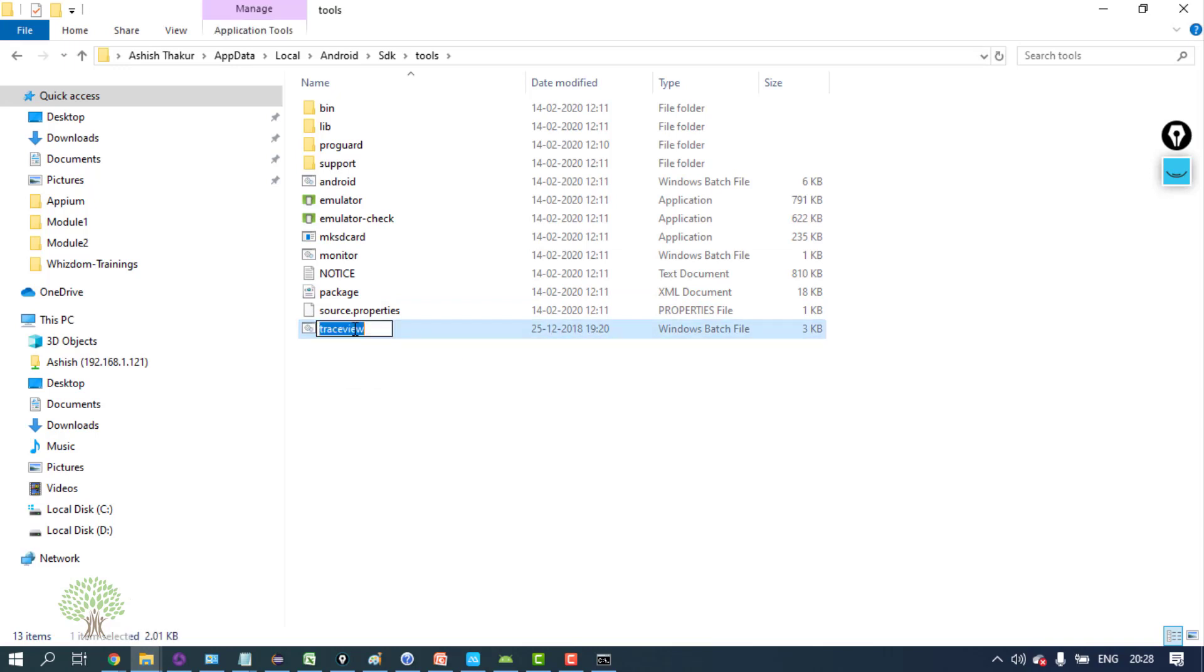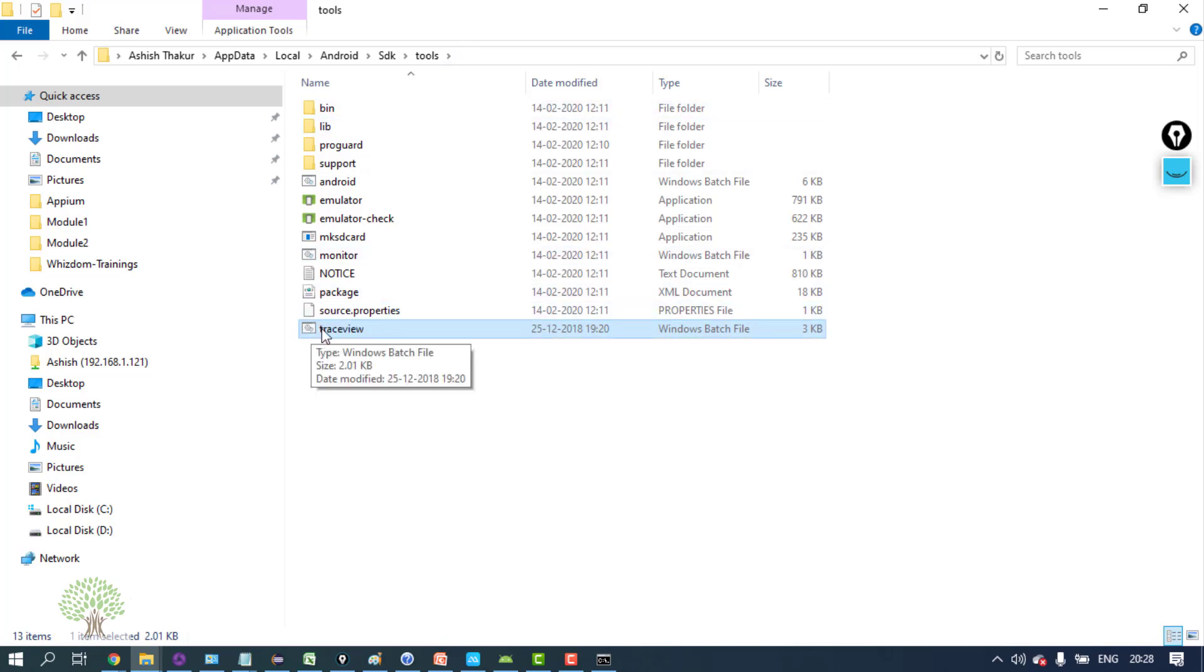If you don't have this, then in the download code option, trace view bat file is present. Copy from there and paste it in the tools. Don't ignore this bat file because this will be important for Android to detect your phone on the PC.